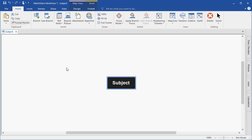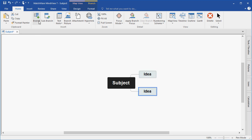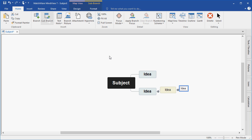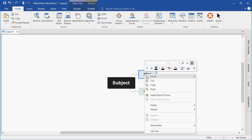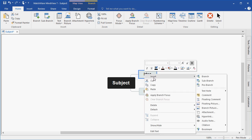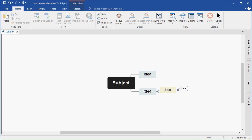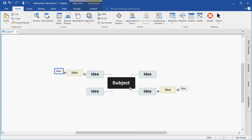I can easily create branches and subbranches using the icons contained in the ribbon. I also have the ability to right-click on branches and choose to insert branch levels. Or I can use the enter and insert keys on my keyboard.